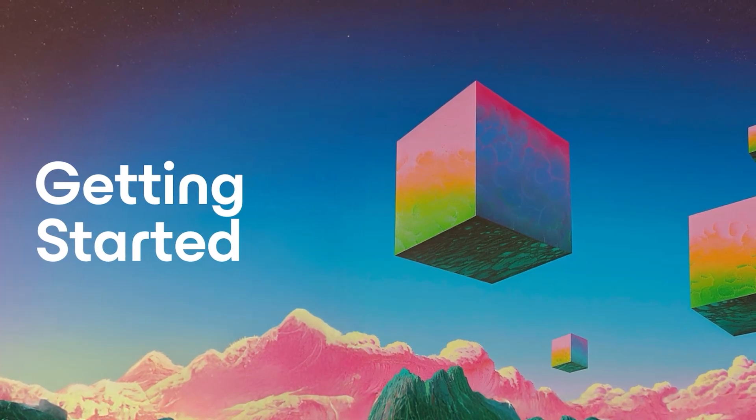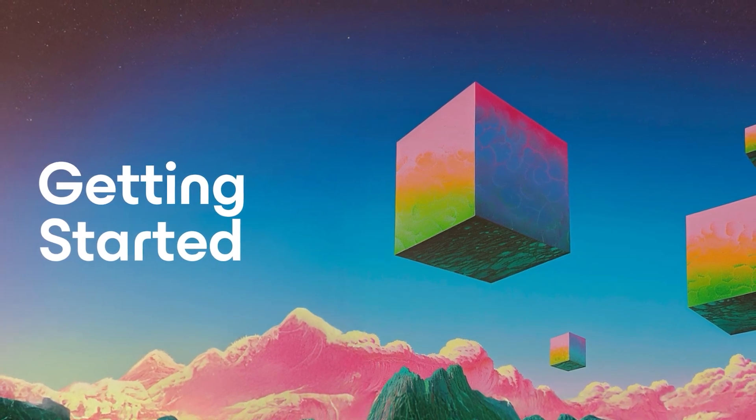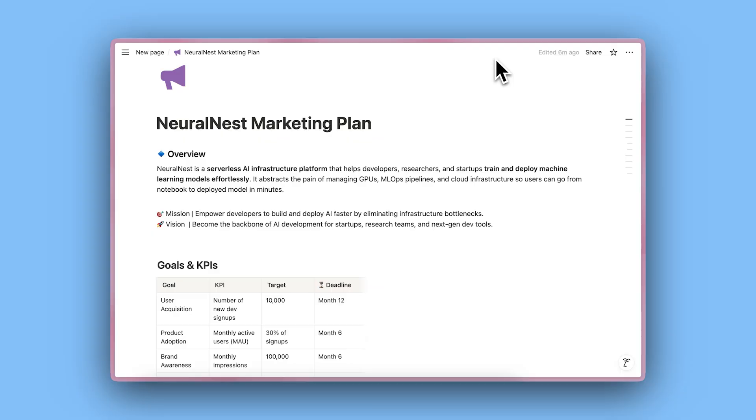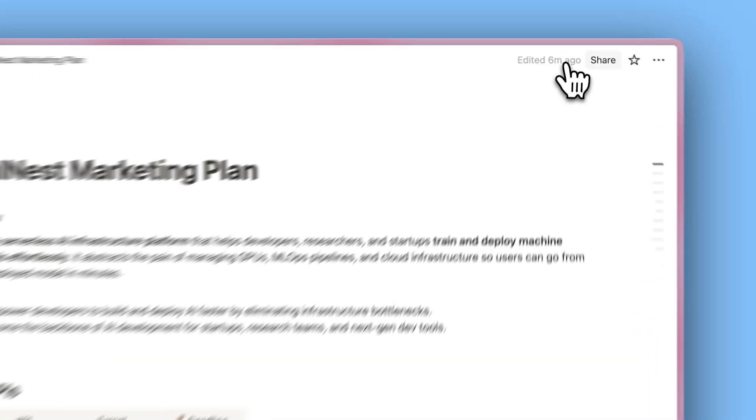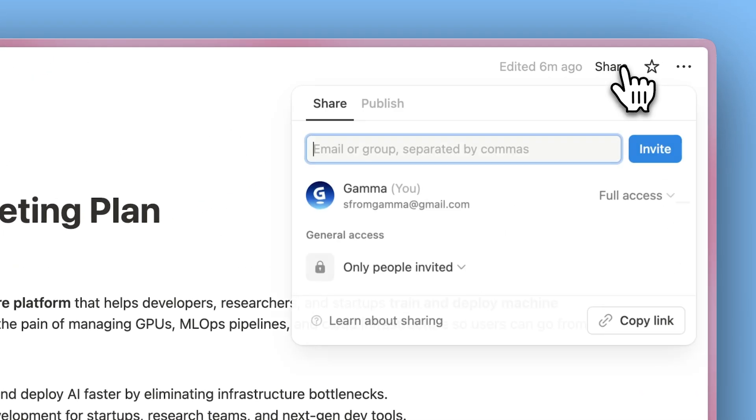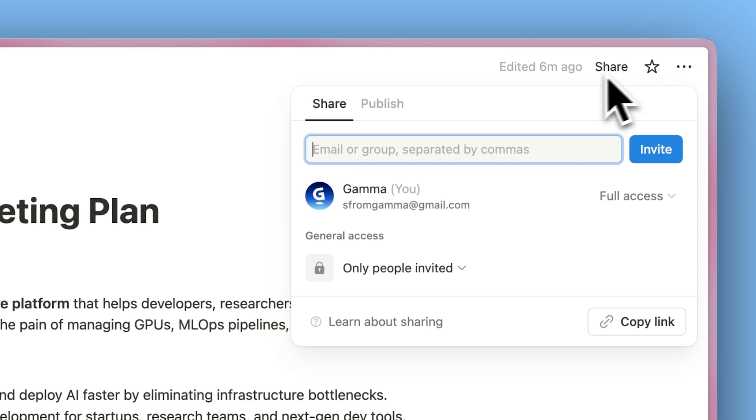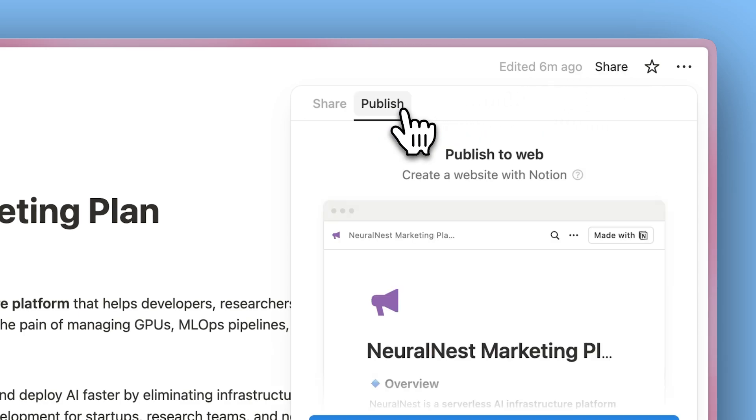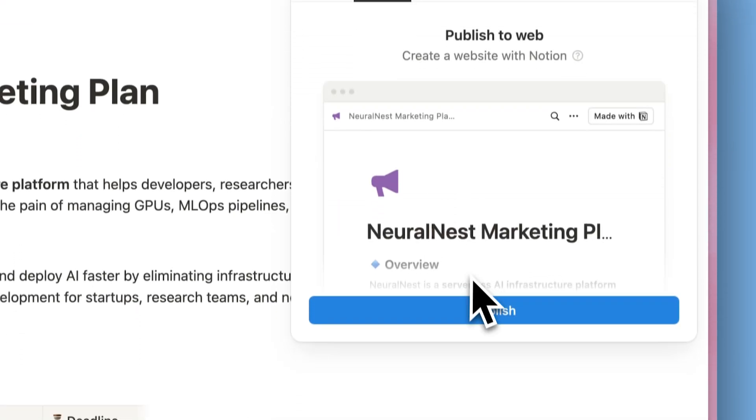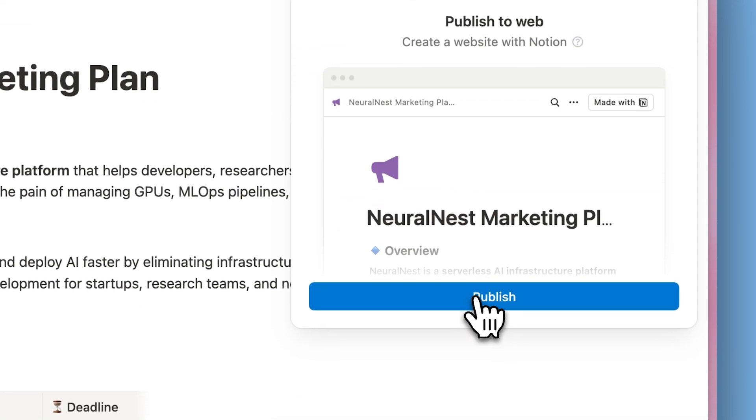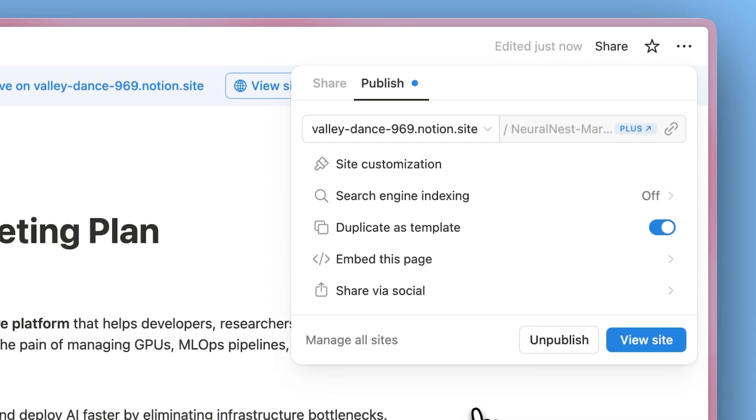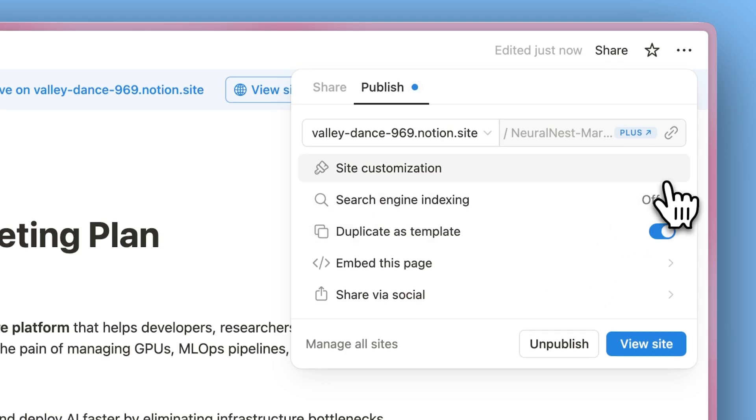Getting Started. To begin, you'll need to make your Notion page public for Gamma to import it. Open your Notion page, click the Share button in the top right corner, then select the Publish tab and click on Publish. Finally, copy your public Notion URL.